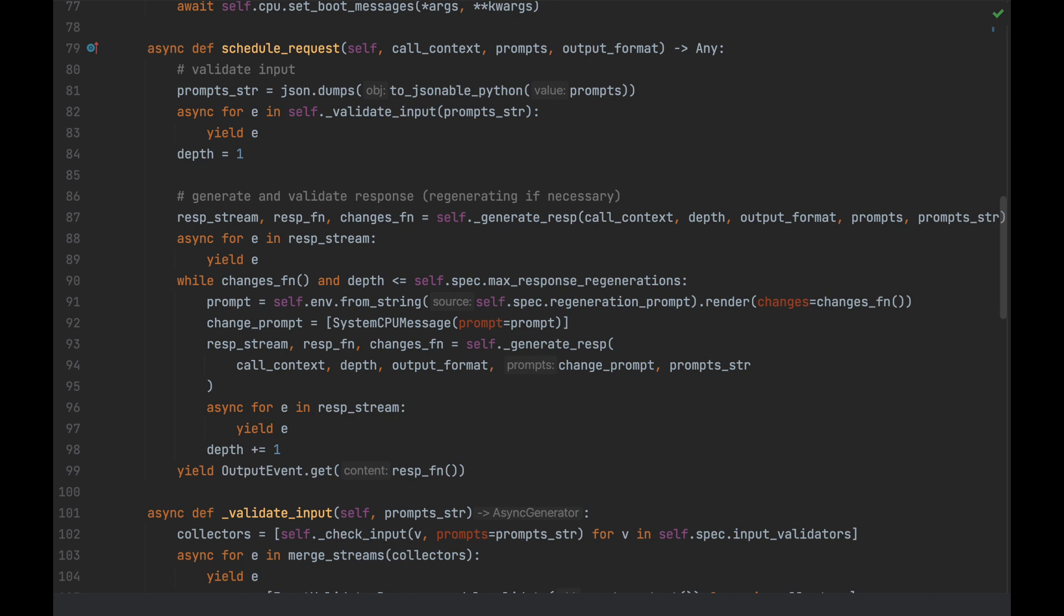Now, we don't need to dive into the code, but what we are doing is taking our inputs, throwing them off to a validator to be validated, generating our response, and then validating this against the output validators. Now, if we still have problems, we will then regenerate the response and repeat again until we have something that all our validators are happy with.